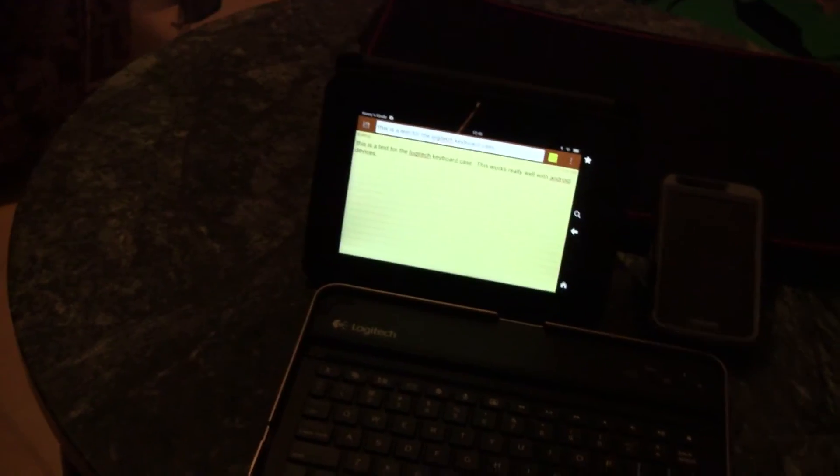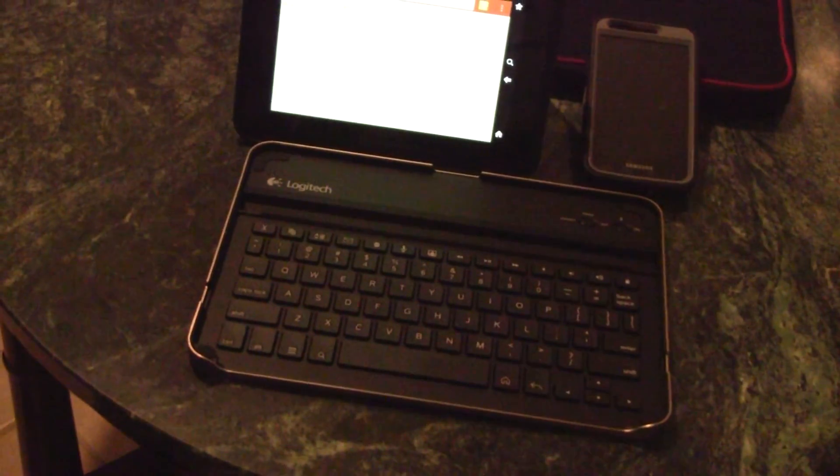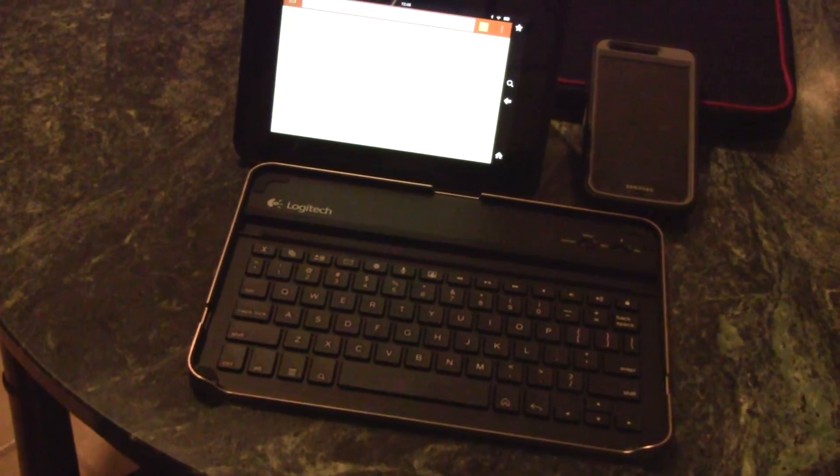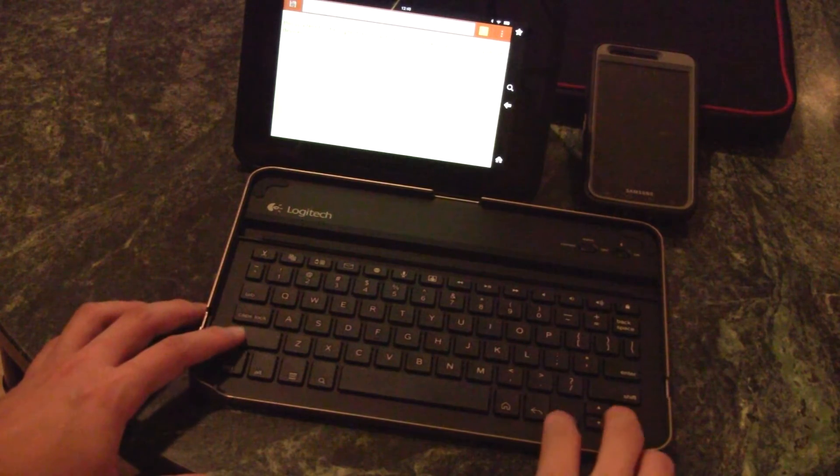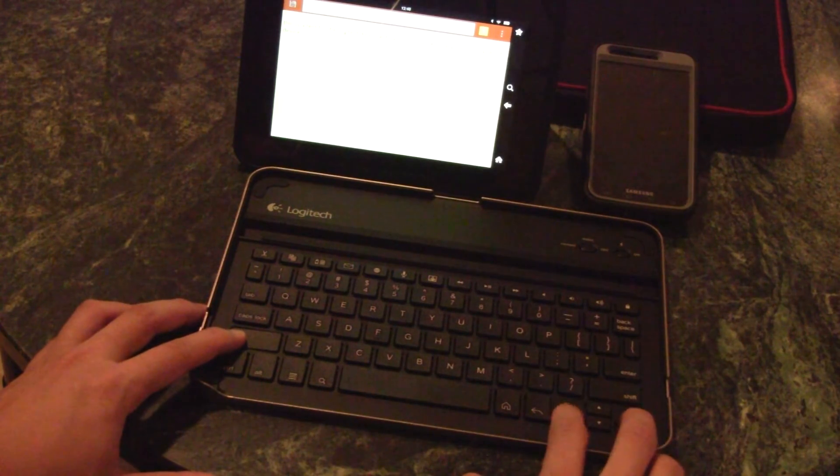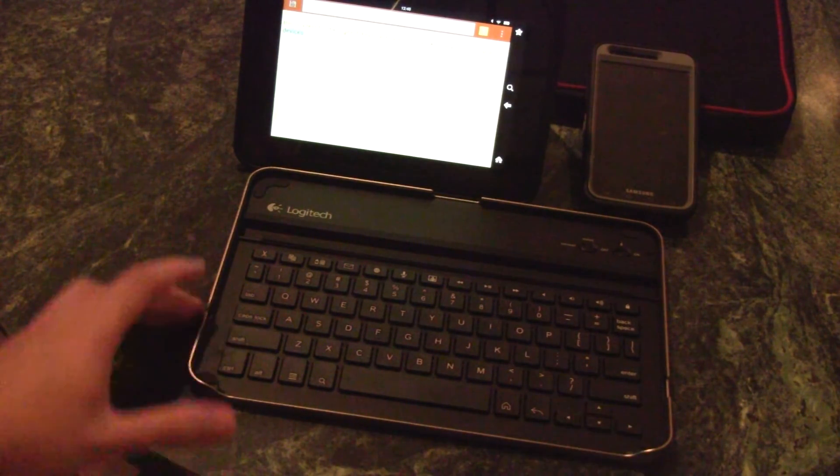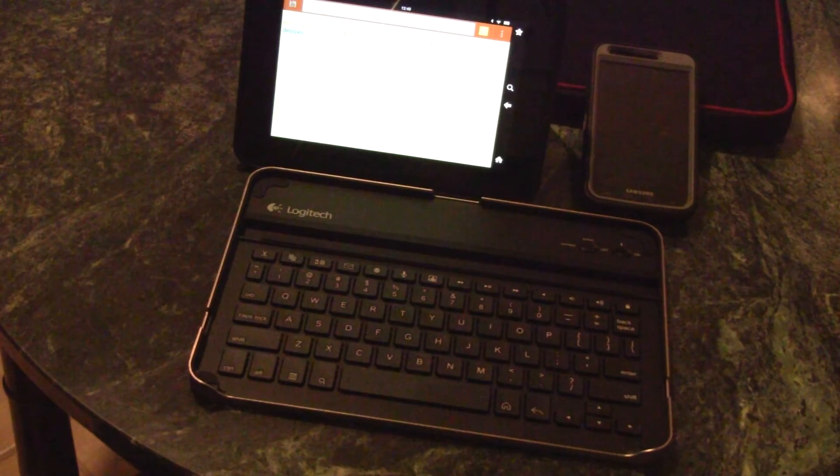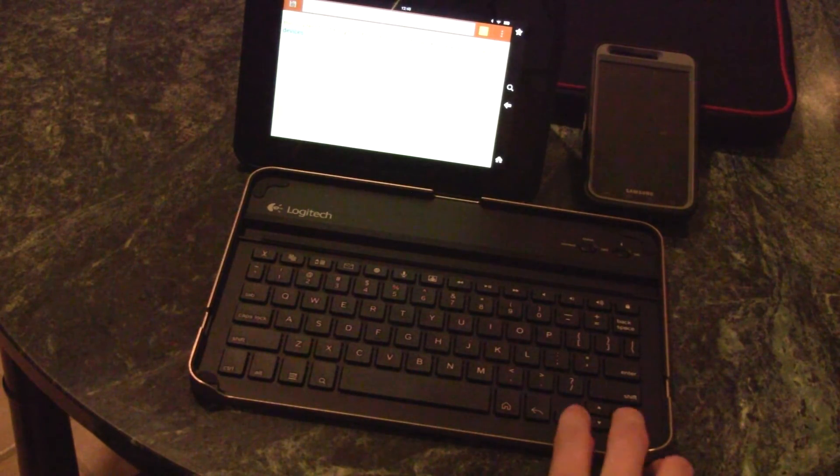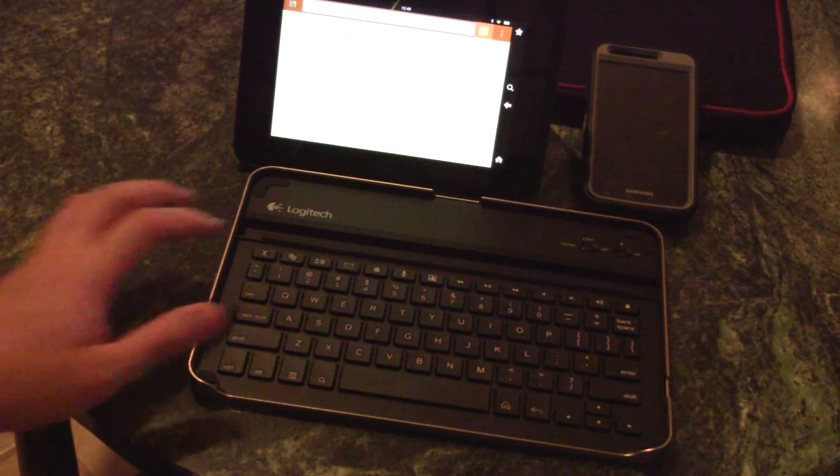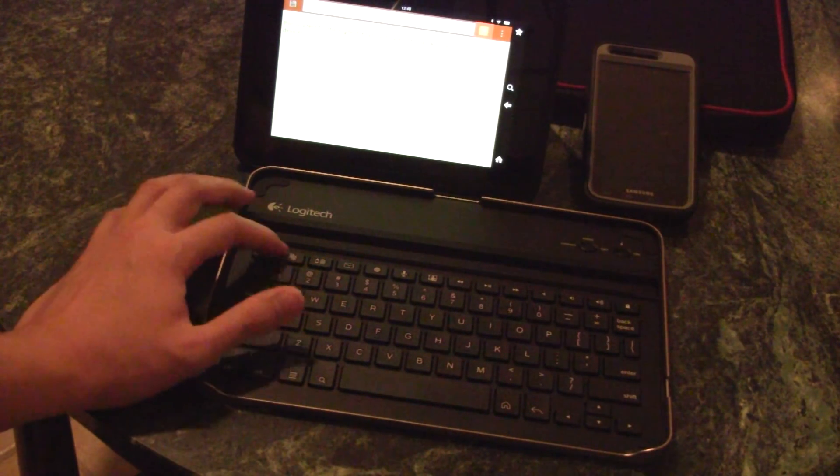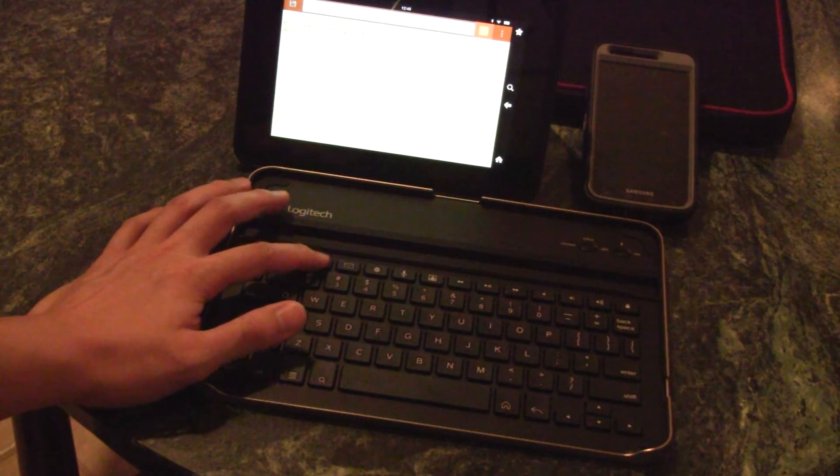And the shortcuts, like I mentioned earlier, work great. So you can just do a copy there and just paste.